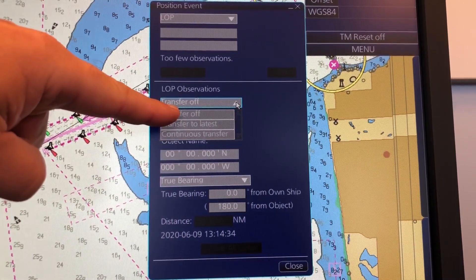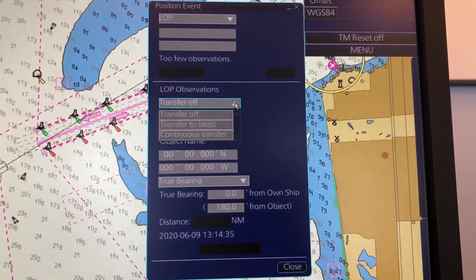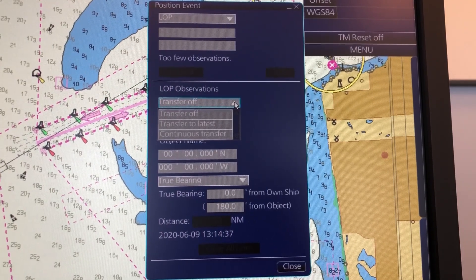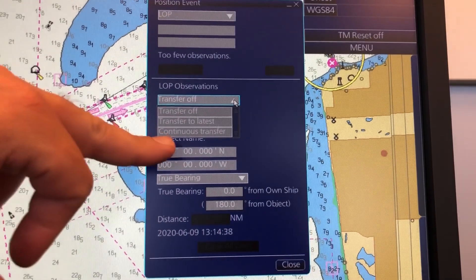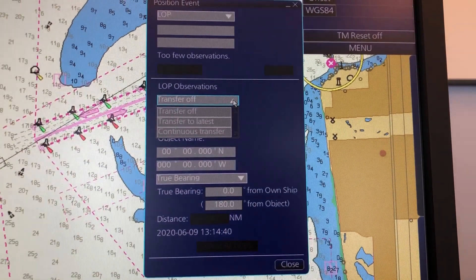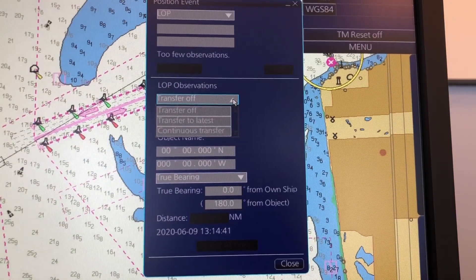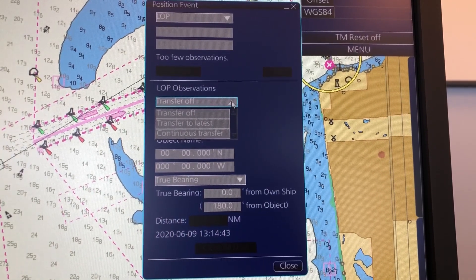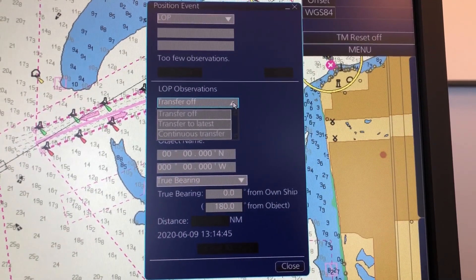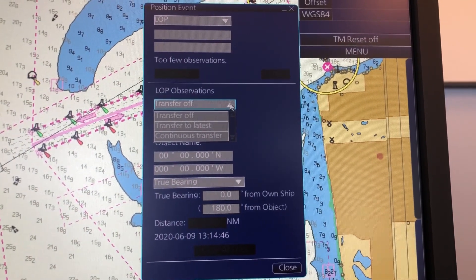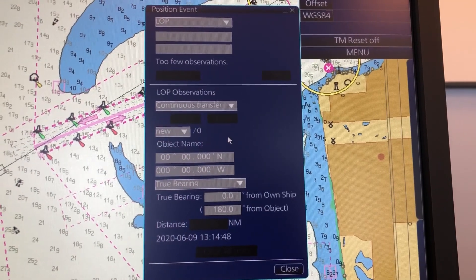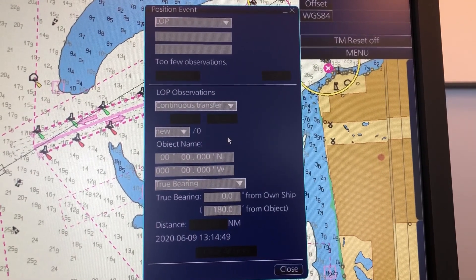Transfer Off is if you are lying still on an anchorage and you want to verify your position. Transfer to Latest we don't use so much — this is when you transfer to the latest bearing and distance you have taken. So let's move to Continuous Transfer.